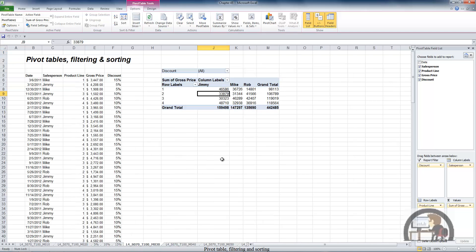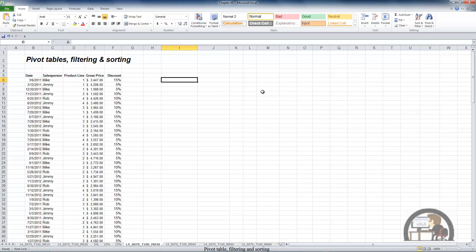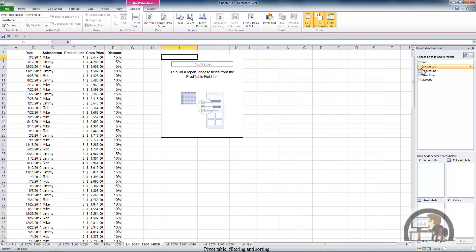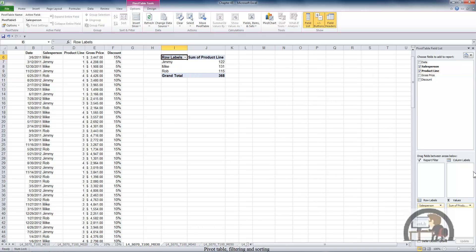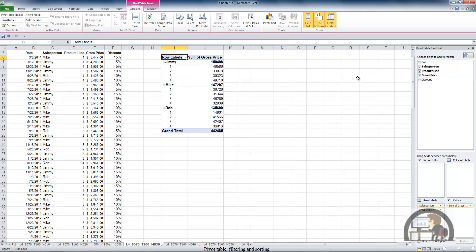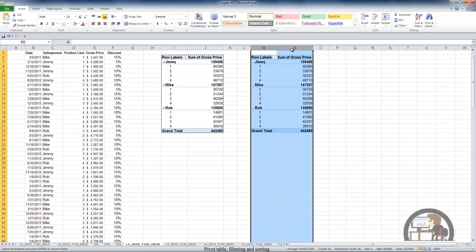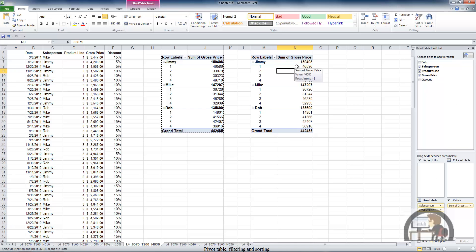I'm going to go back to the data, select the entire pivot table, and delete it, because we're going to set up one more pivot table and create a copy of it to look at filtering values. I'll left-click a cell in the data region, go to Insert, Insert Pivot Table, insert it in the existing worksheet in cell I6, and left-click OK. I want a subtotal by salesperson by product line — and since it's a numerical field Excel tries to sum it, so I'll make sure to sum the gross price. I'll then select the entire pivot table, press Control+C, go to column M, press Control+V, and create a copy — resizing columns so we can read it.